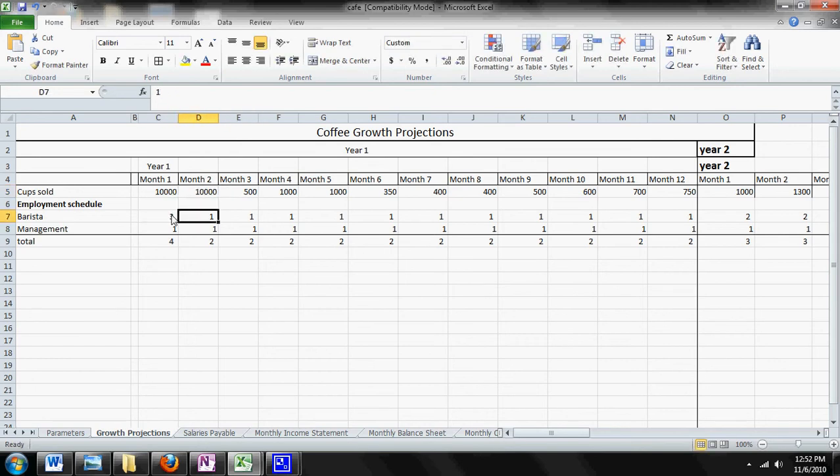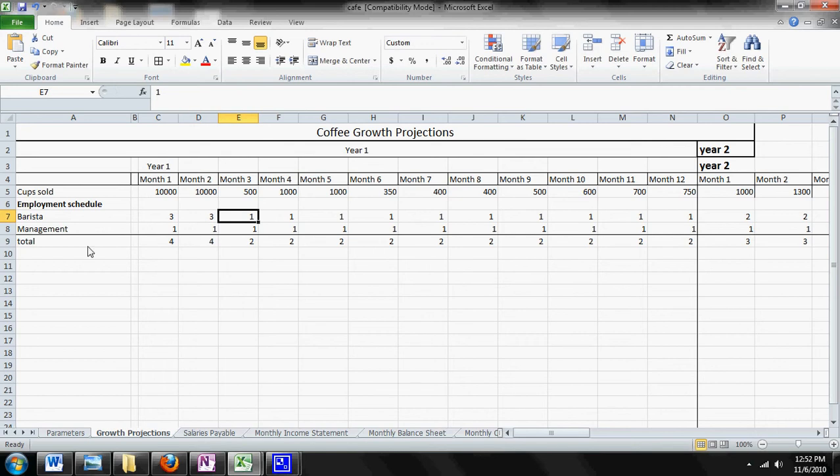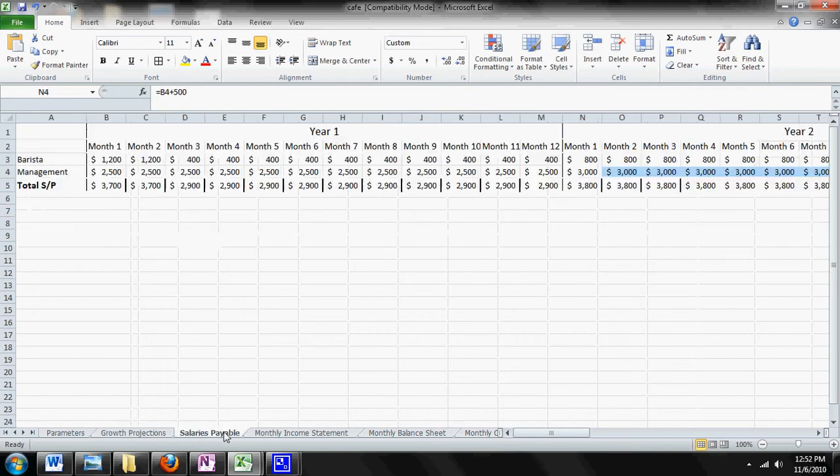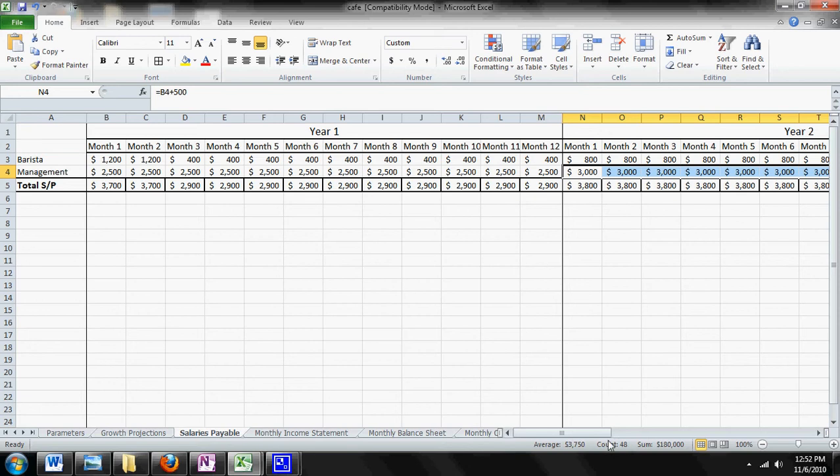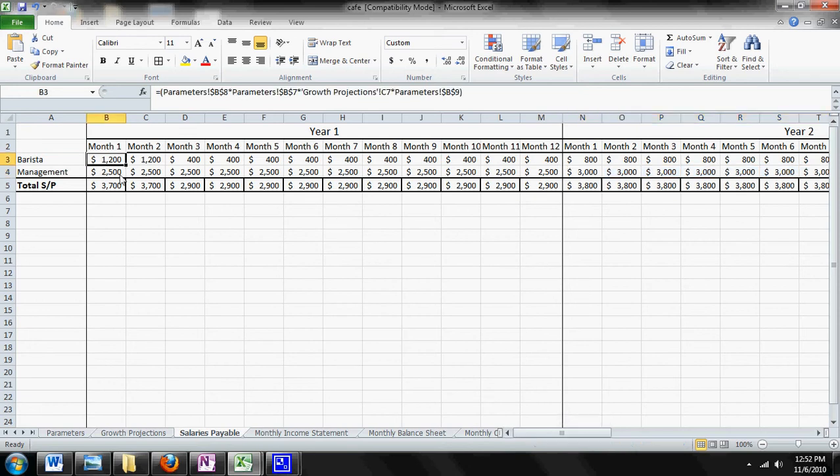So you hire three more people here. You'll notice that your total number of individuals hired increases, and then you come over to your salaries payable and you'll notice that has increased as well.